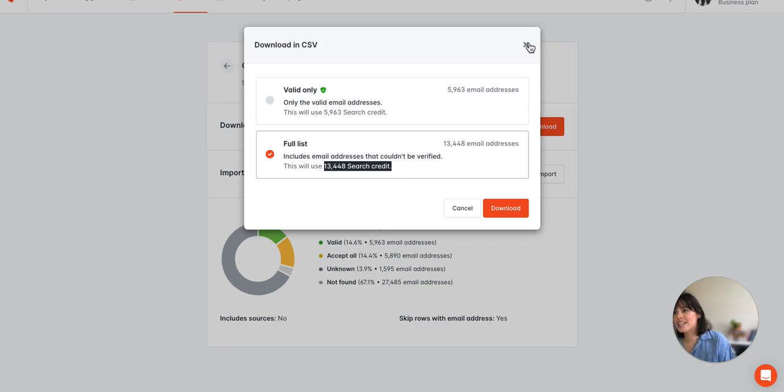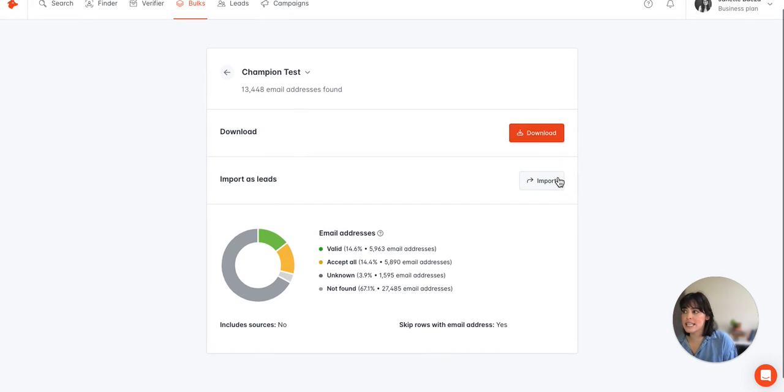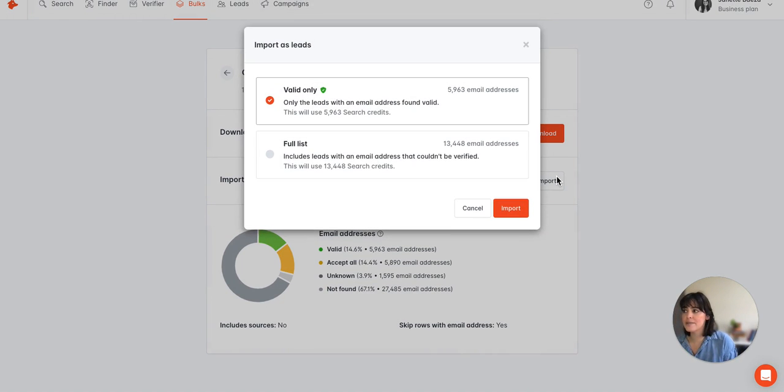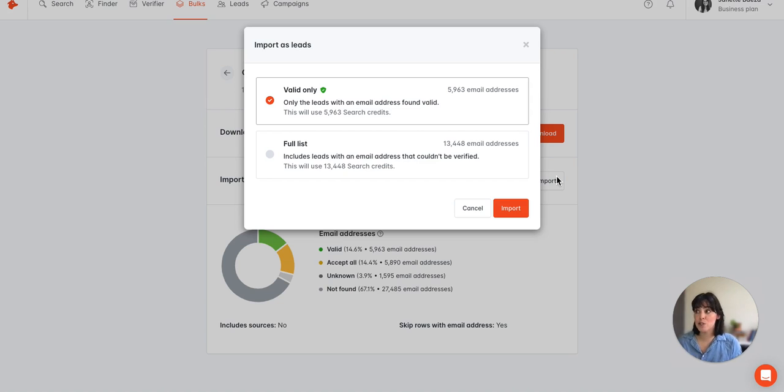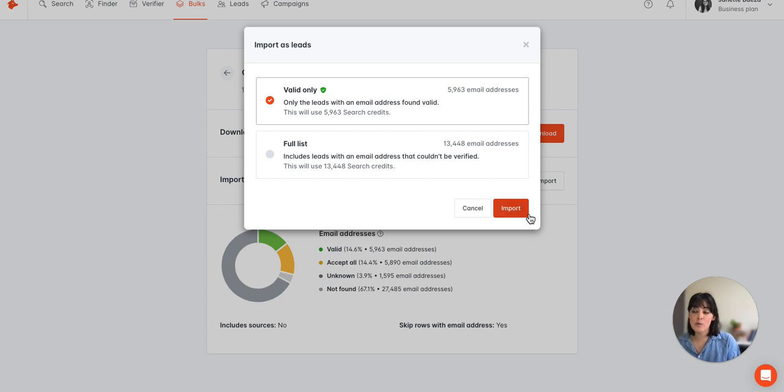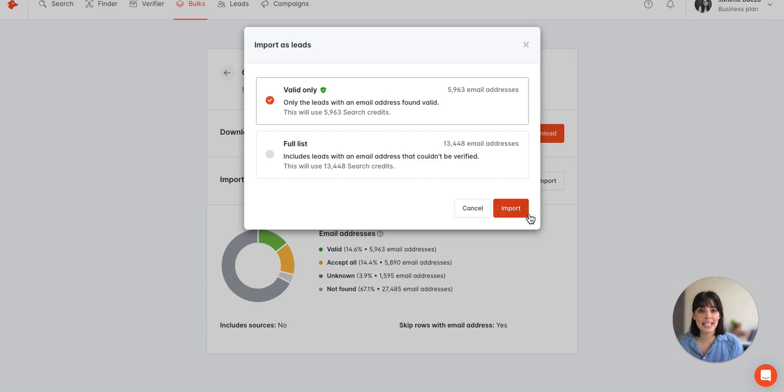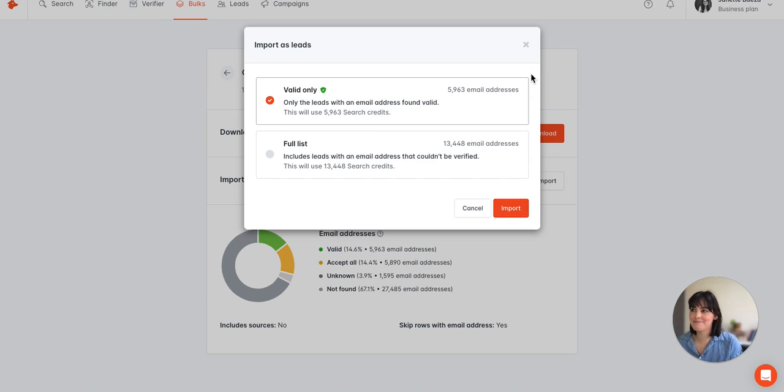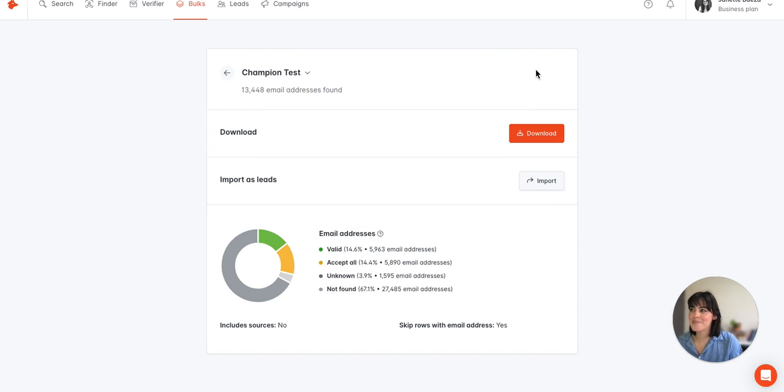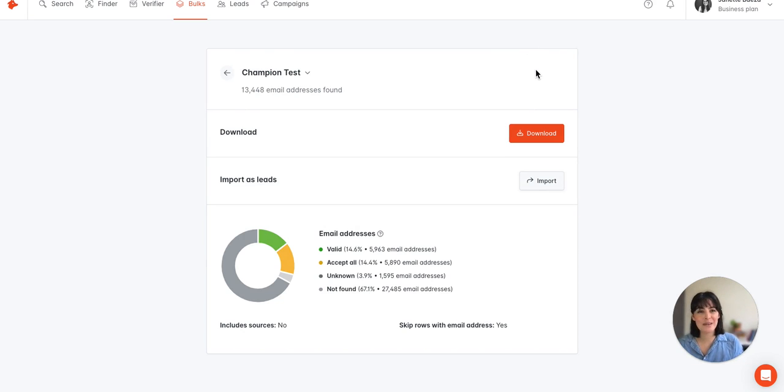So in case you prefer to import these into Hunter, you can select import, and again we see the same two options: valid only or full list. Now the difference with import, if you're importing these, this will go directly into Hunter Leads and be saved there. All right, so that concludes our brief demo of the bulk email finder.